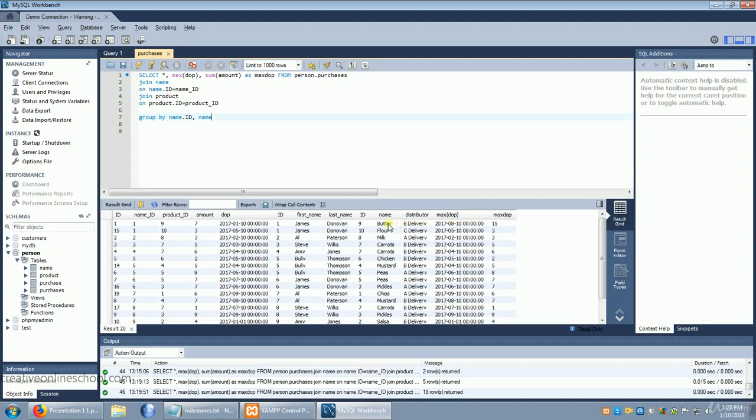And he's actually bought butter twice. That's why his max of butter is fifteen, but his amount is only seven, because one of the times he bought seven, and one of the times he bought eight.